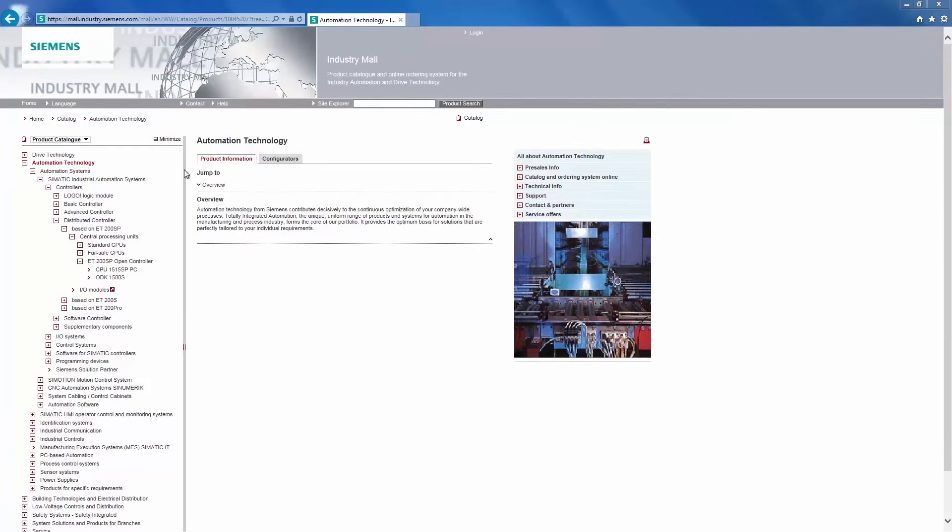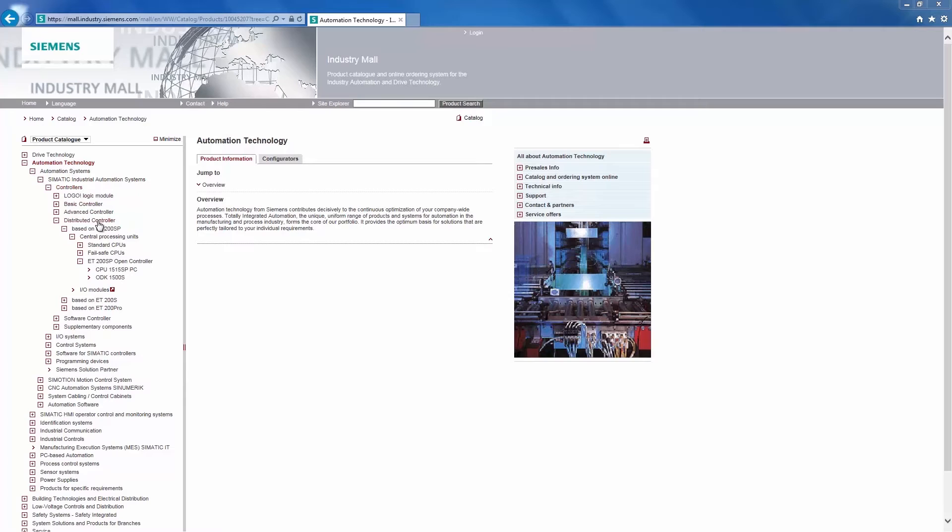We then navigate in the product tree via Automation Technology, SIMATIC Industrial Automation Systems, Controllers, Distributed Controllers, Based on ET200SP.